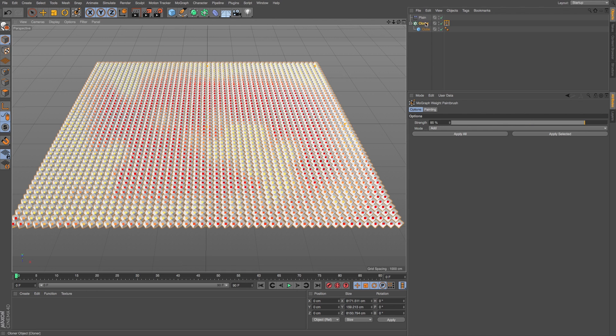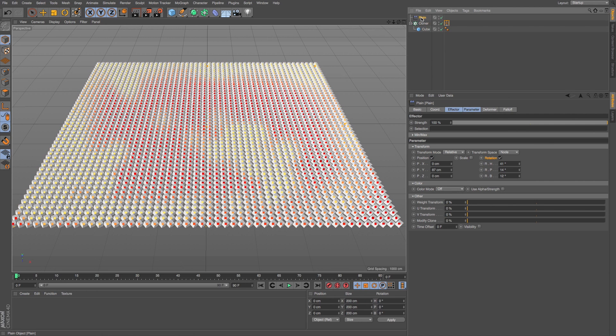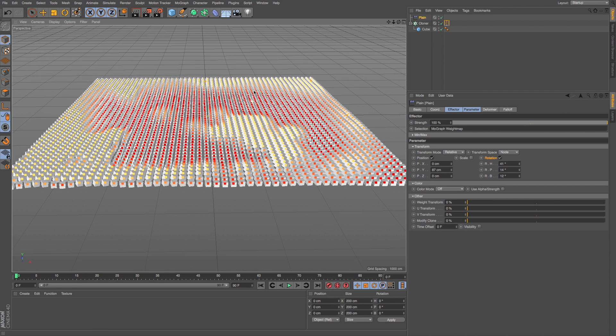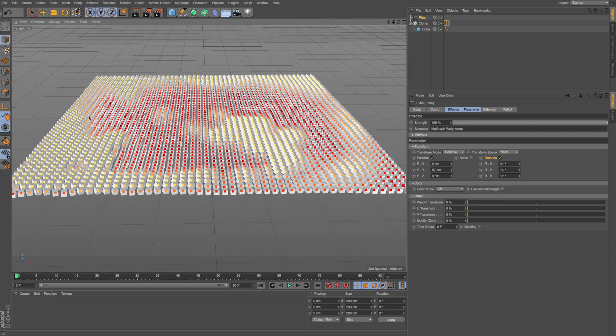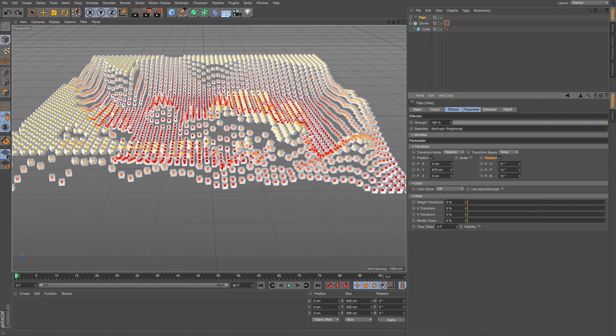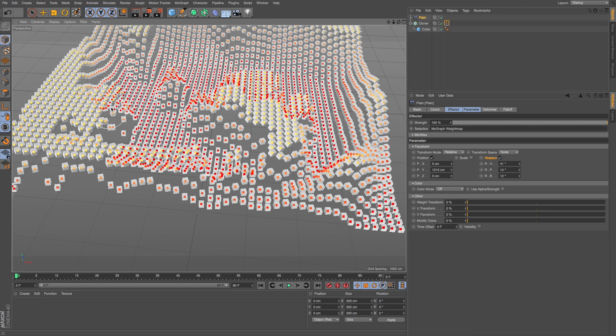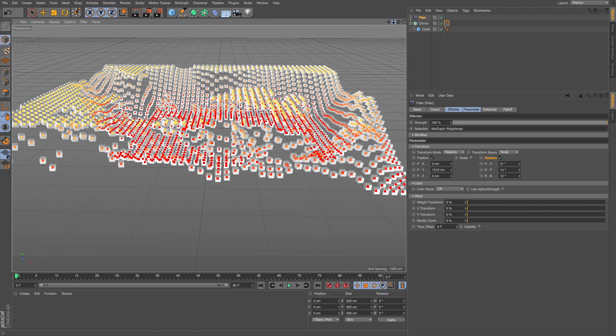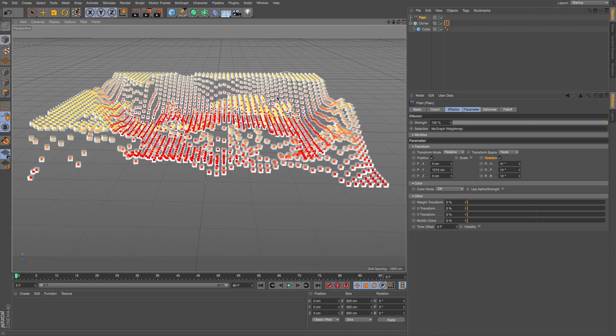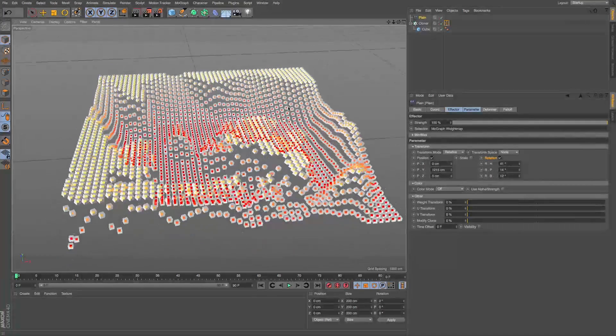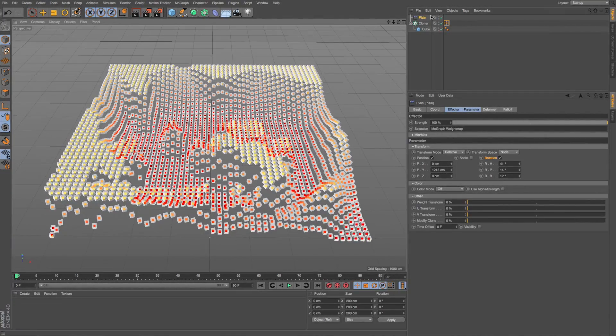This is all being saved on this MoGraph weight map tag. To apply that to this cloner, go to our plane effector, and for selection, we can drag in this little icon. Now the only areas of this cloner that are going to be impacted are the yellow areas. If we turn position Y way up, the clones that are yellow are impacted completely. The red ones, not at all. And orange smoothly transitions based on what's impacted. You get an incredible amount of control of which clones are being affected with our weight map.